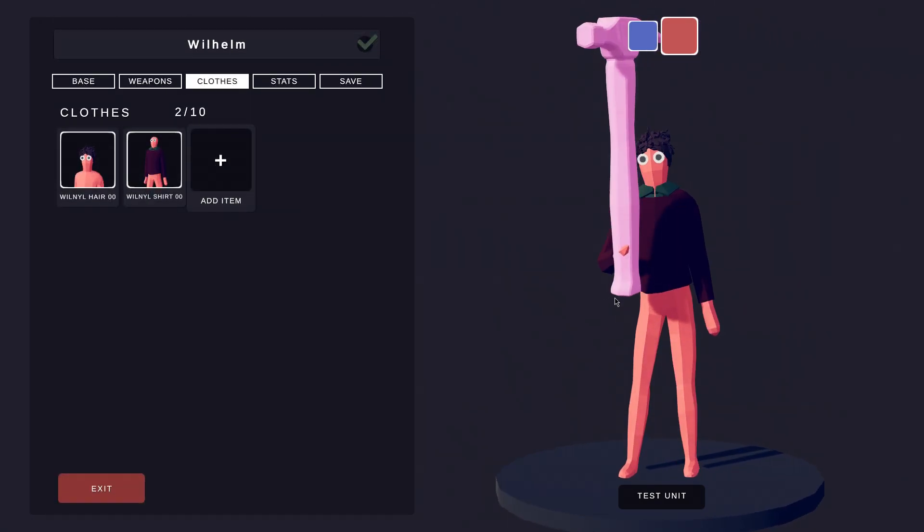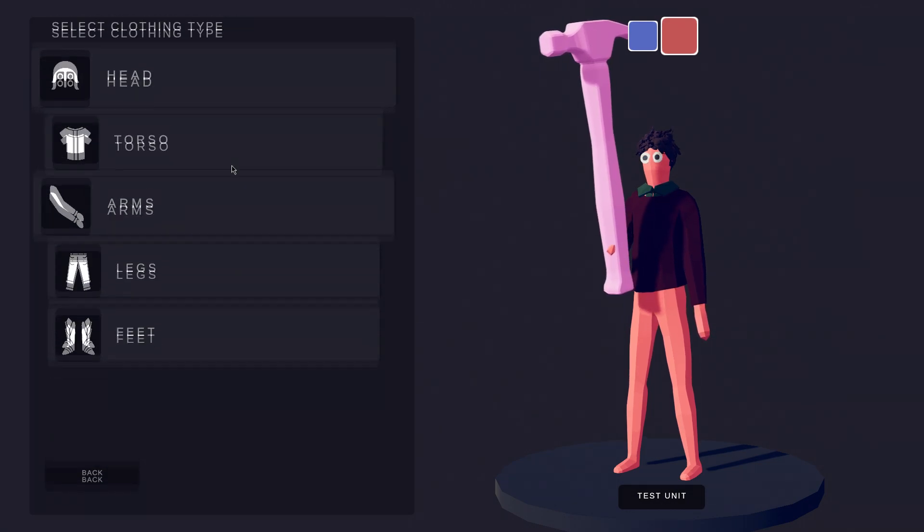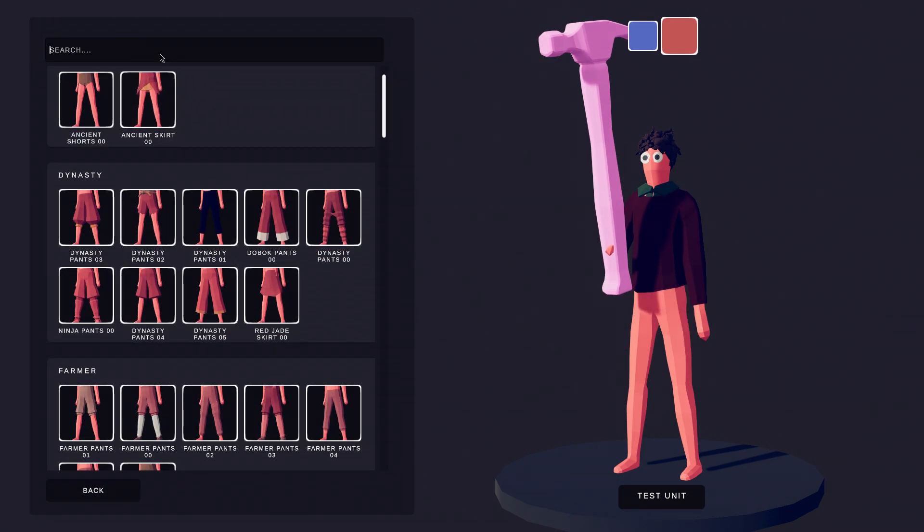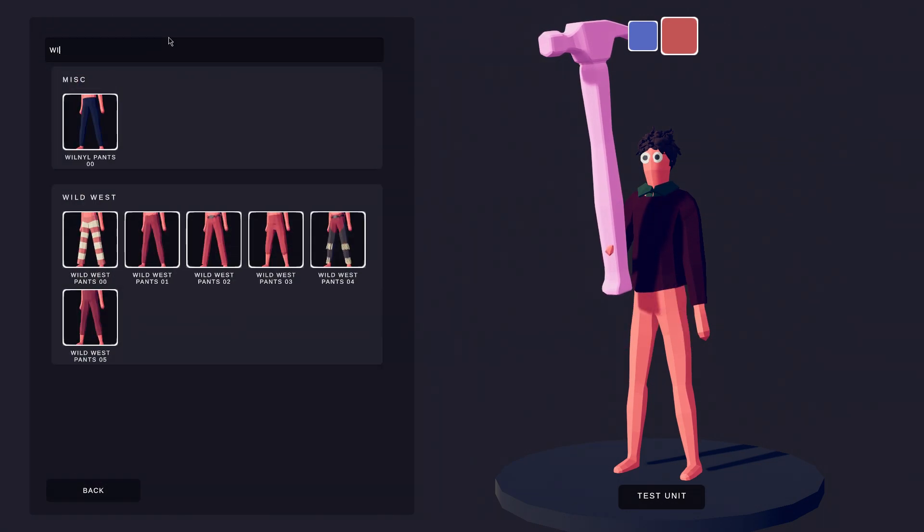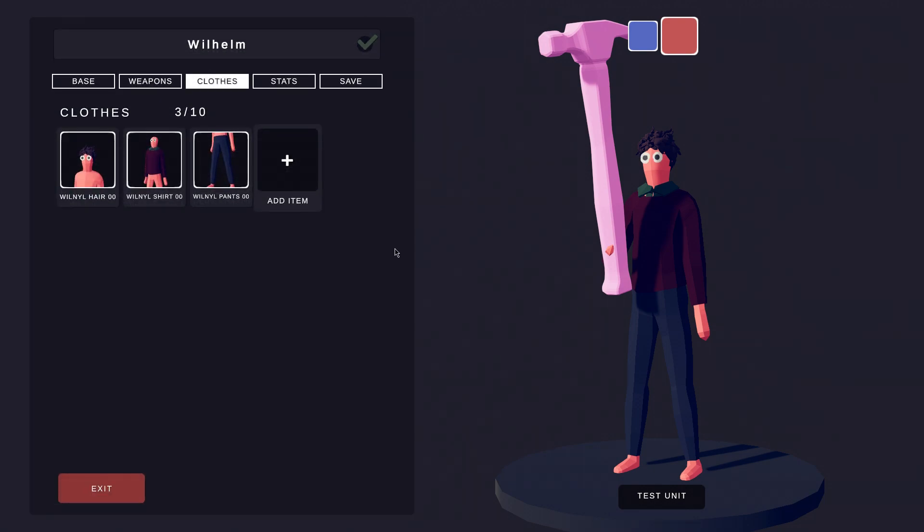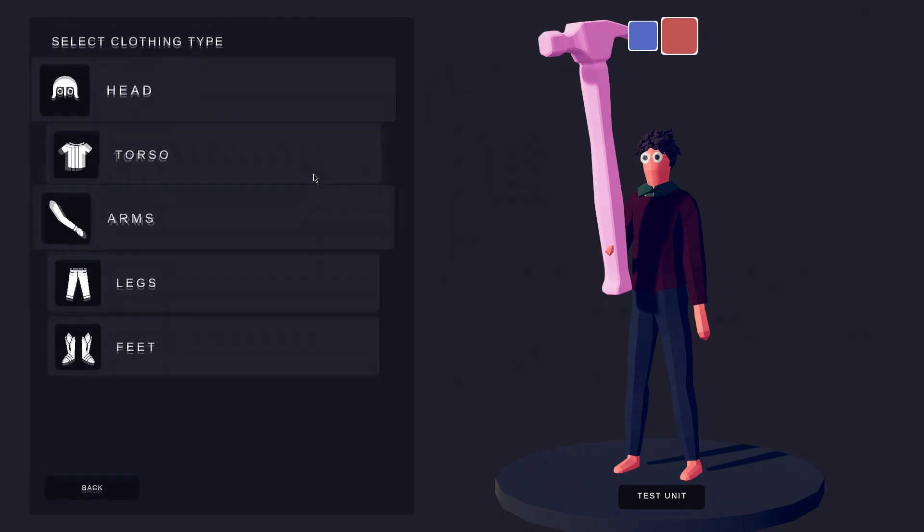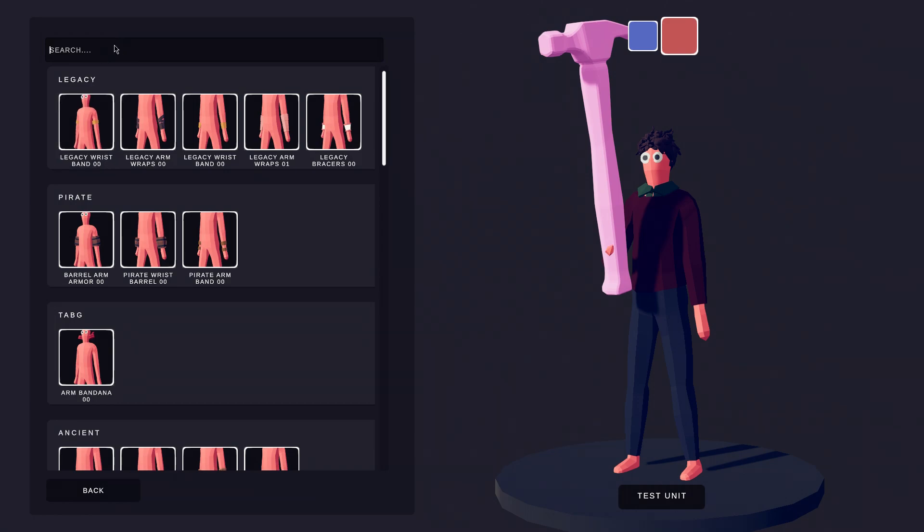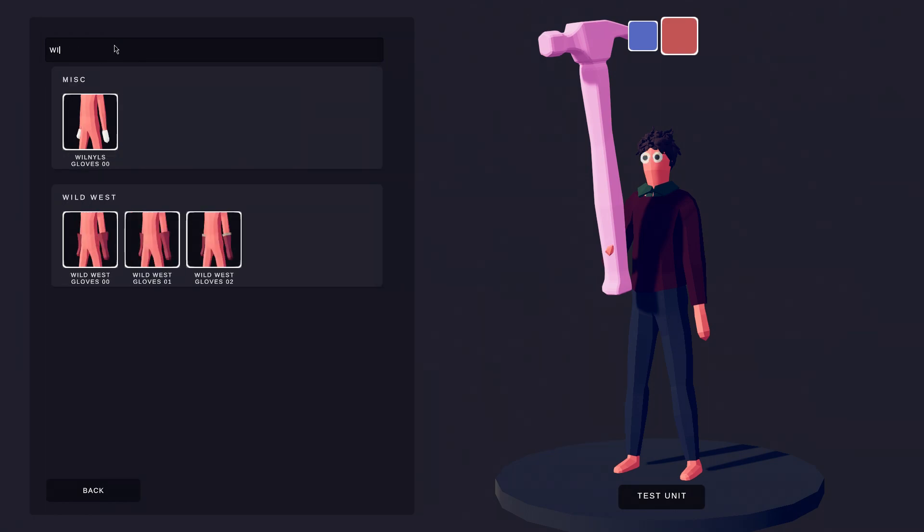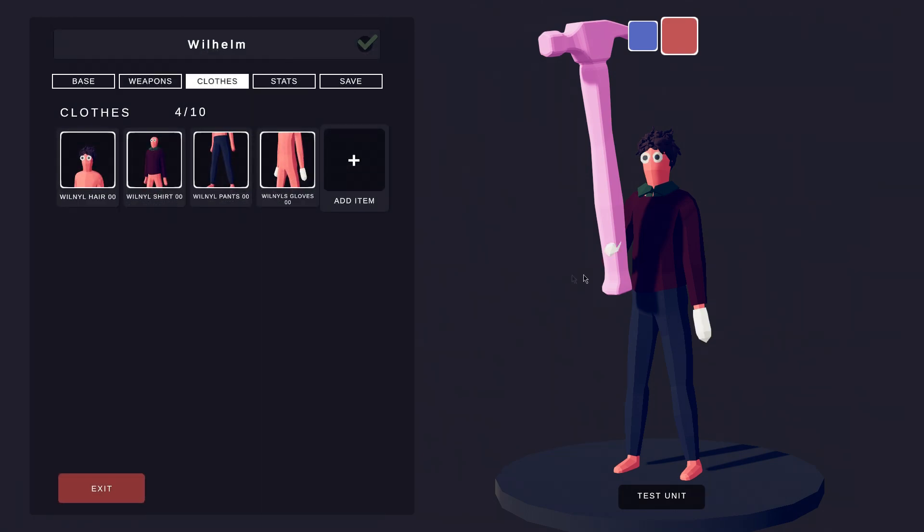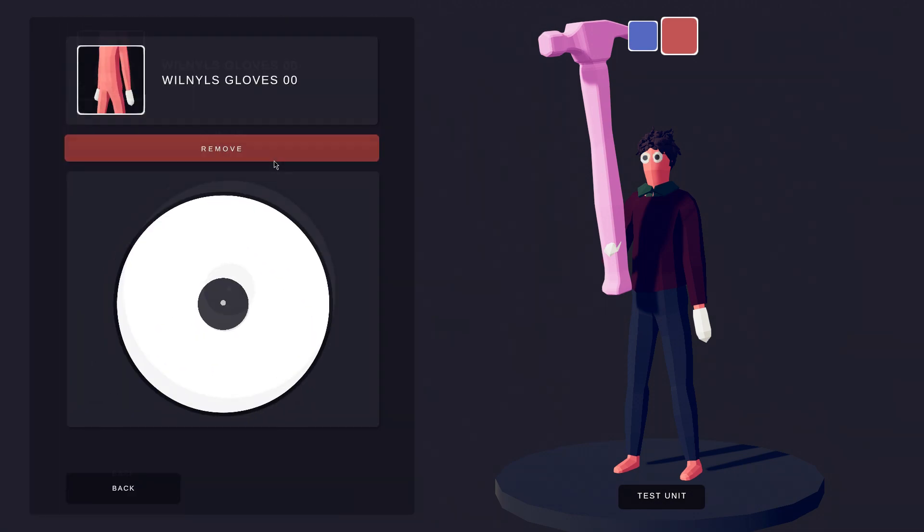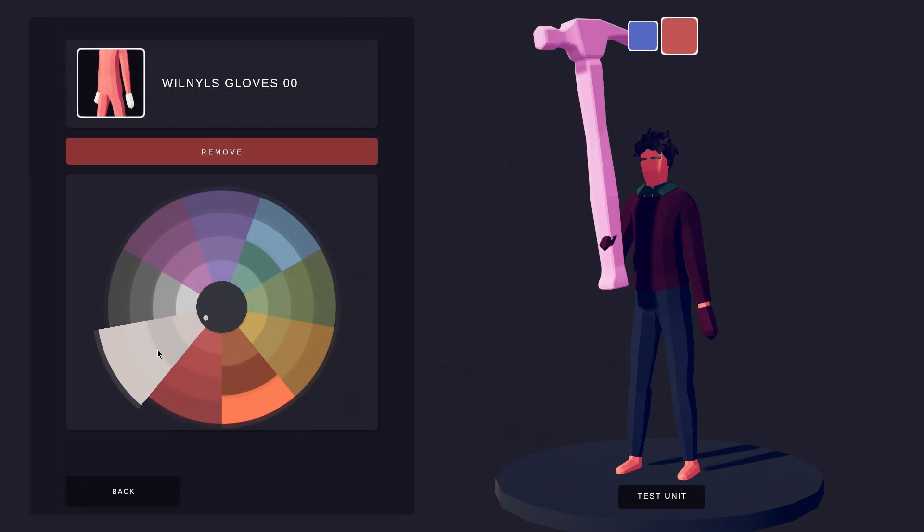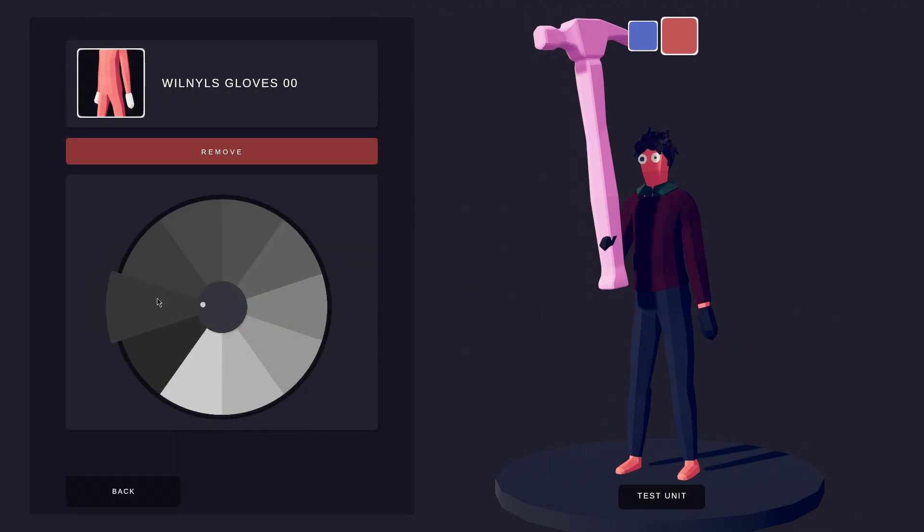Now, let's give Wilhelm some pants. We also should give Wilhelm some gloves. We can change the color using the color wheel.